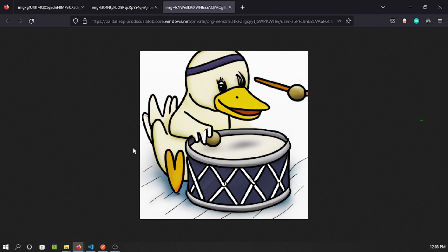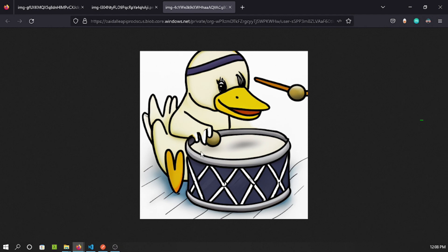We've just explored an introductory part of OpenAI today. If there's interest I can create more videos on ChatGPT or other OpenAI features. Thanks for watching — please subscribe to my channel to see more videos like this in the future. Stay tuned, thank you!